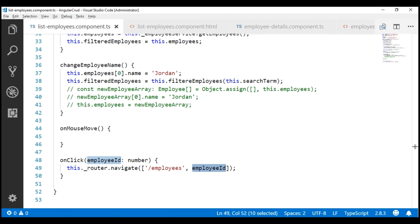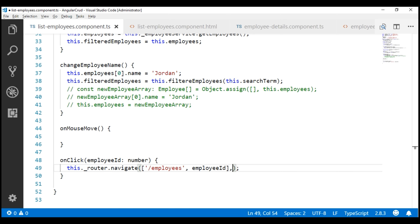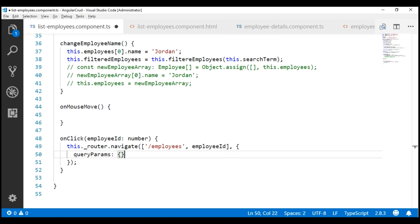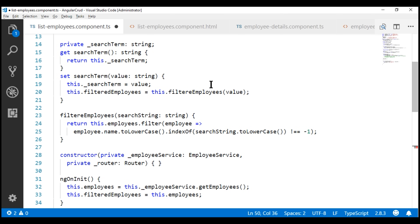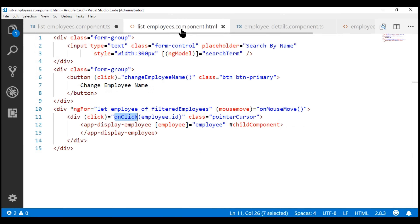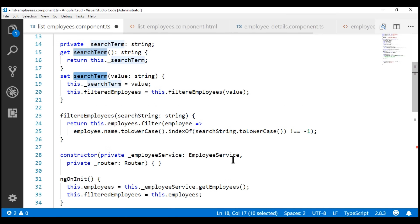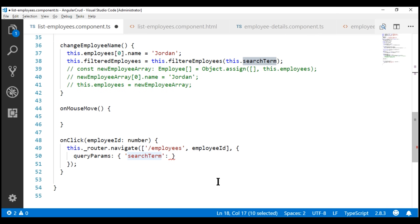To pass query string parameters in code, we pass a second parameter to the navigate method, and that second parameter is an object. The key for this object is queryParams and the value is another object containing our query string parameter key-value pairs. You can have as many query string parameters as you want. One of the query string parameters we want is search term, so the key here is search term and the value will come from the search term property in our component class. This is the property to which our search by name text box is bound using two-way data binding.